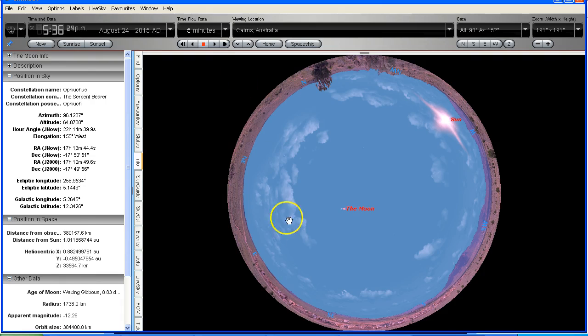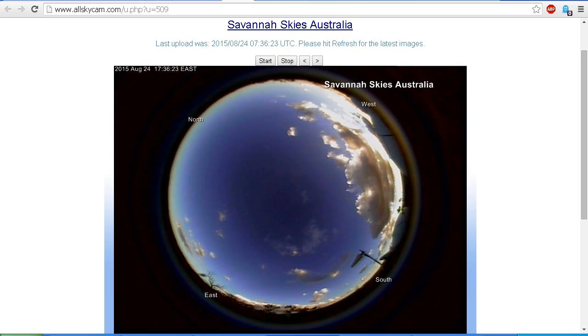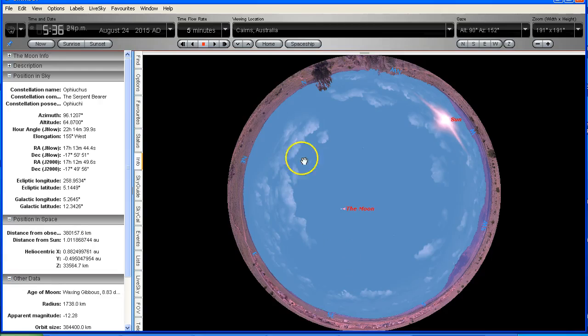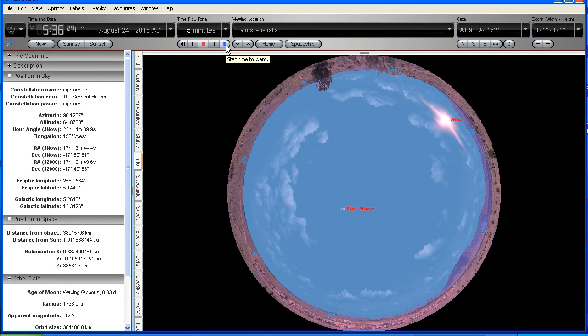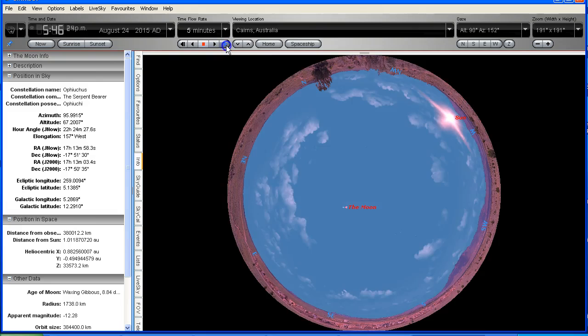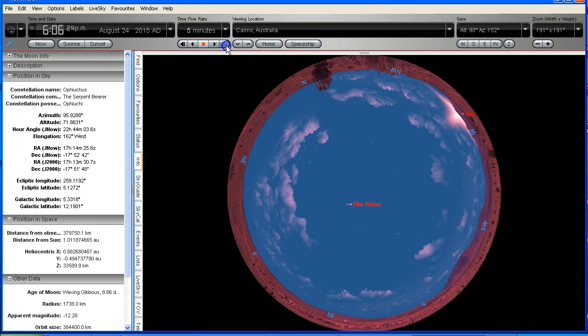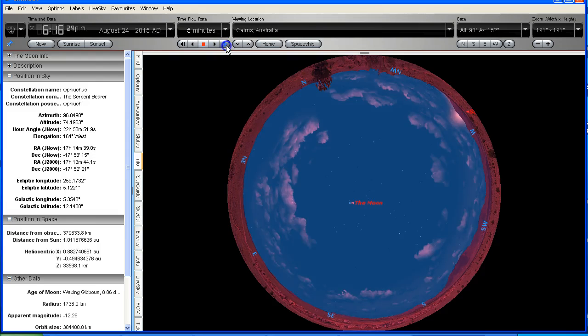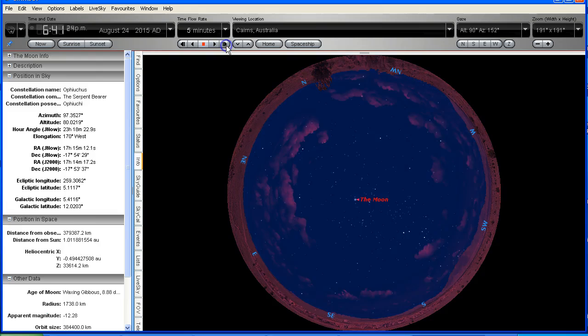Okay, so that's what we're going to do. I'm going to start that now stepping it through from 5:36, and this is the position that the moon will take across the sky.